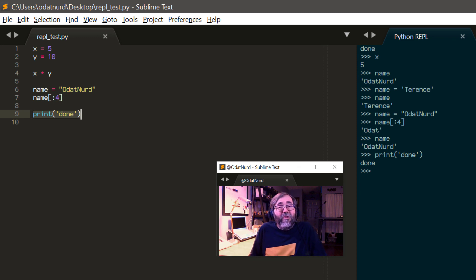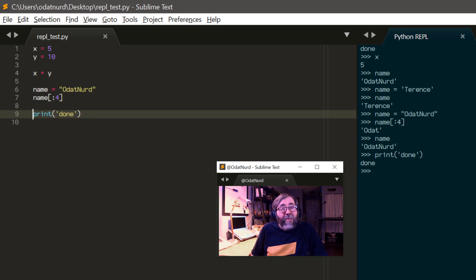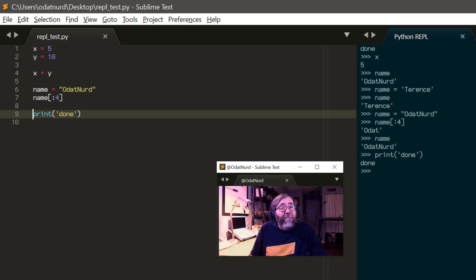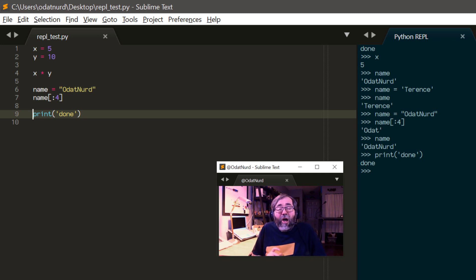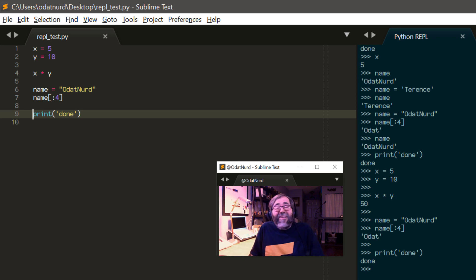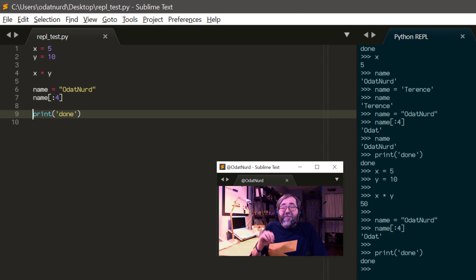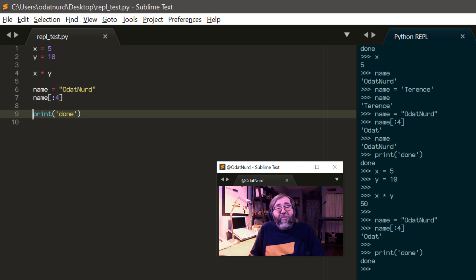And one other thing that this particular plugin does, if you'd like to do so, is if there's no text selected at all, if all of the selections in the file are empty, they're just cursors and nothing is selected, when you trigger the key binding that will cause the plugin to send the entire content of the file over. And in that case, you actually can see it interpreting the lines of text because it's being entered into the REPL loop of the Python interpreter.